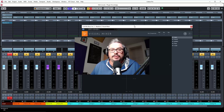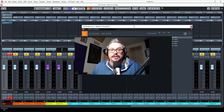Hey, it's Kevin DeWitt here. Welcome to another Plugin Knowledge session. In this one, we're going to continue with our iZotope Neutron sessions, and we are looking at the last component that I have.